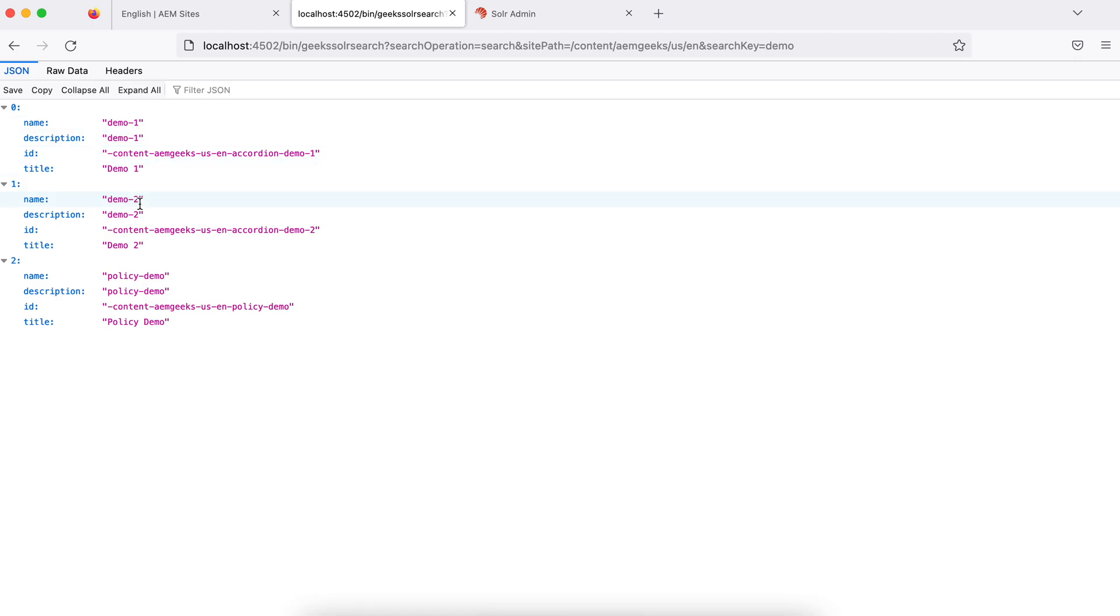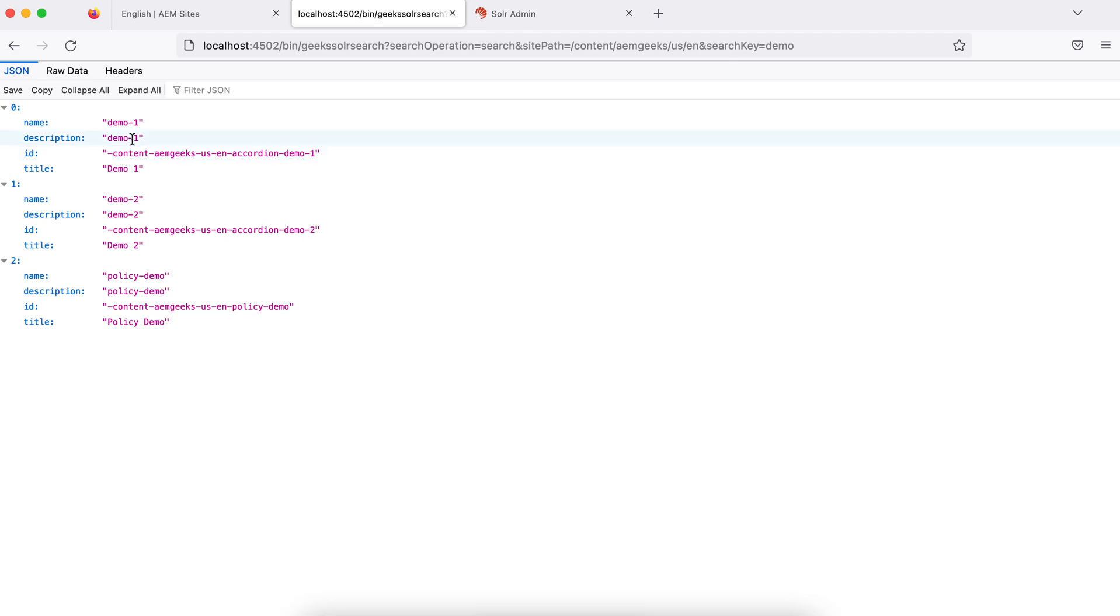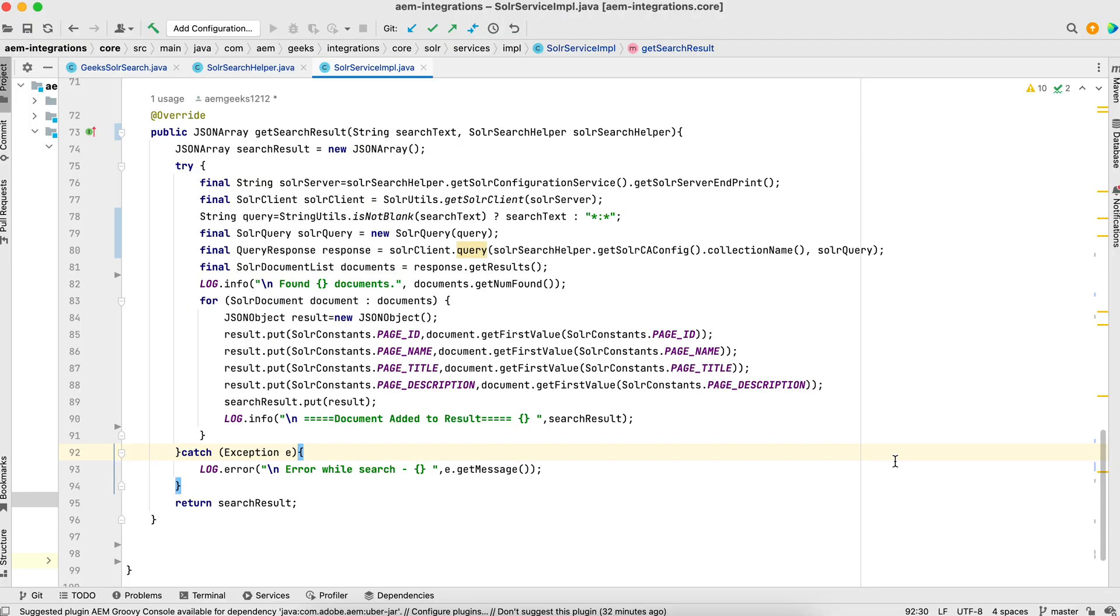So it will fetch in all the fields. I did not mention from which field it should search, but it will search from all the fields wherever it is available. And it checks the combination as well, means it will not check exact demo. It will check if there is a partial match available.